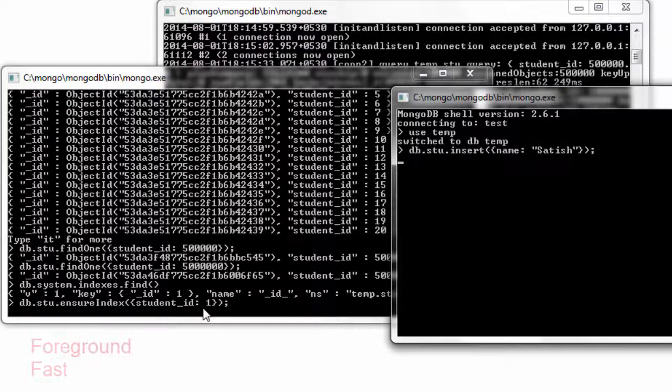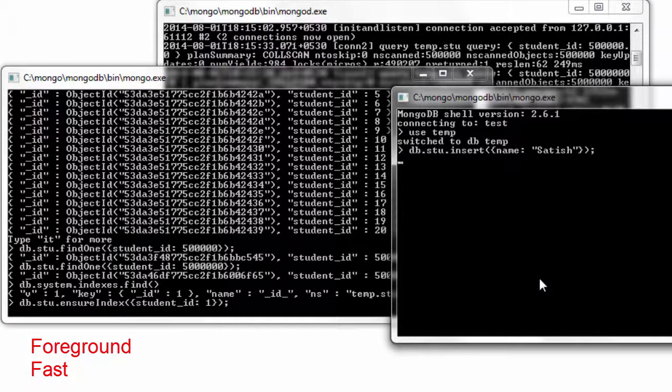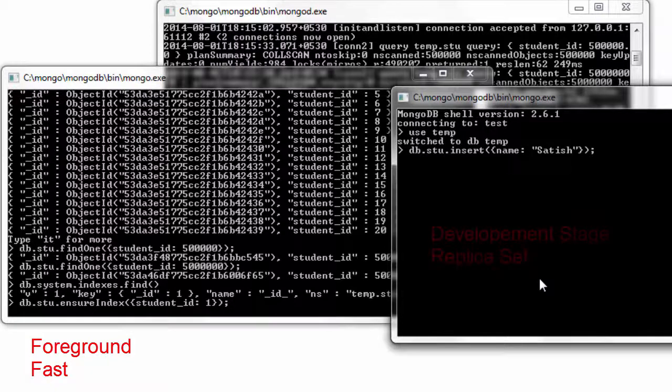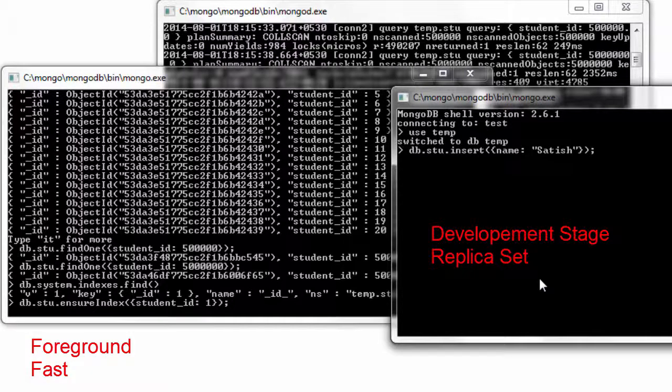So this is the disadvantage of creating indexes in the foreground. Well, they are faster but they block other write operations.